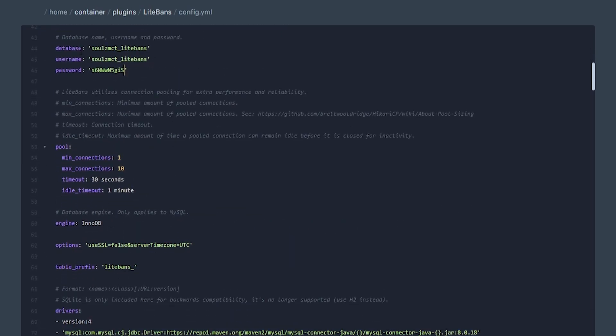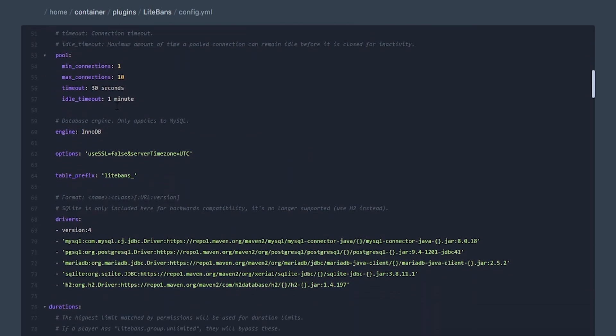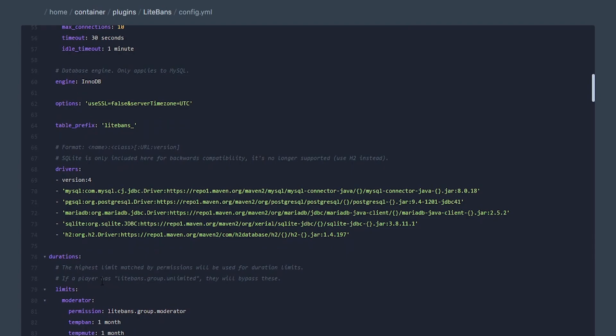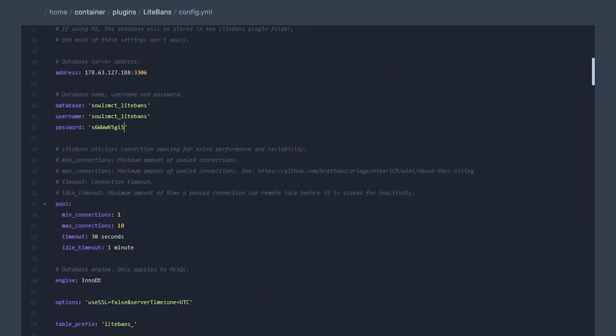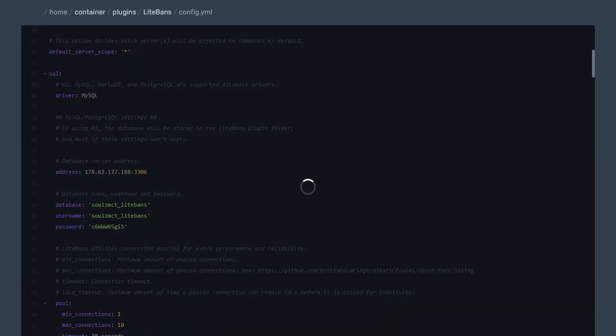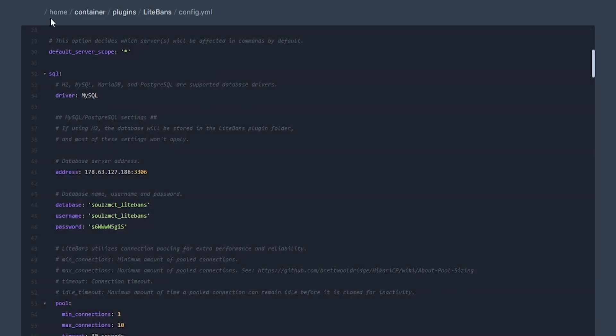So now we're pretty much done, honestly. Once we have that all set up, we can go ahead and save this. That's pretty much everything that we need set up. There's a few other different things you can change in here if you want to. I'm just going to leave pretty much everything else at default. We can go ahead and save the content and I'm going to go back to my console and restart the server.